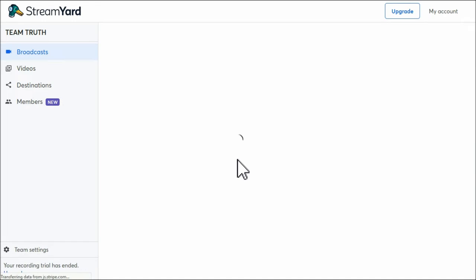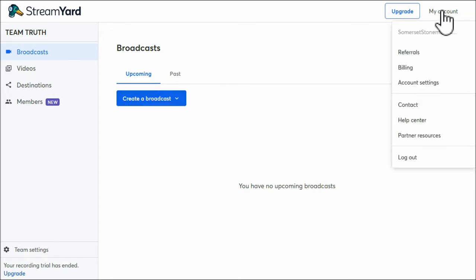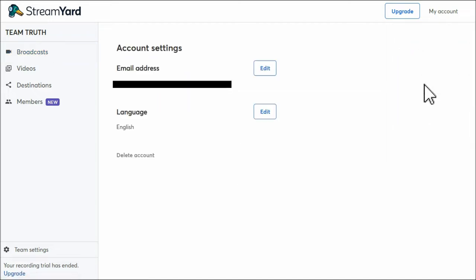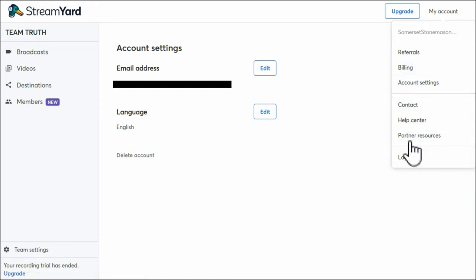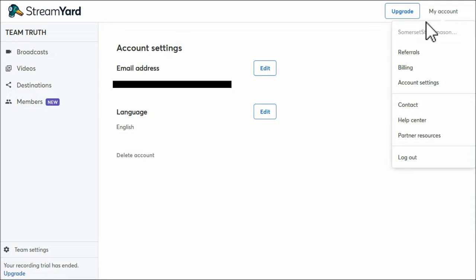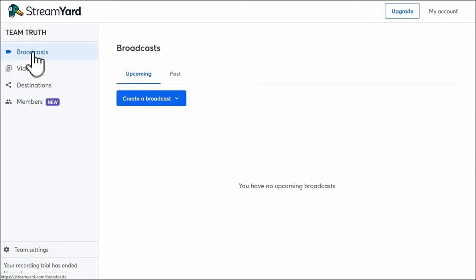And this is generally what I show. I'll have a look at my account. You go through all these account settings - email address, language, that's about it there. Referrals, billing, contact help center, partner resource, log out. There's a help center if you need anything.